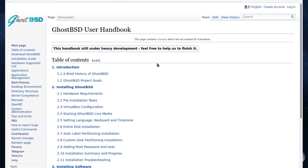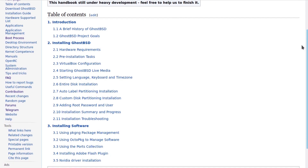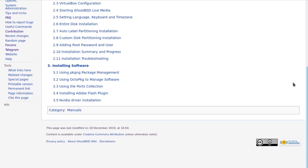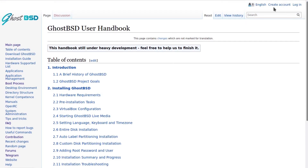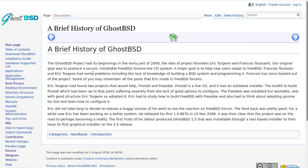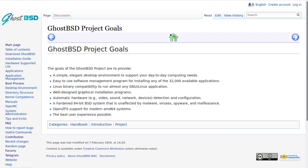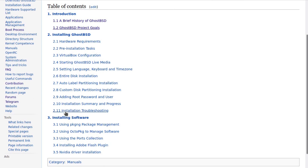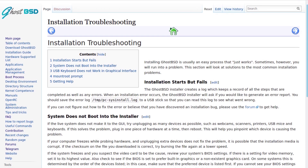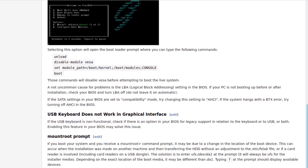Another source of information worth reading is the GhostBSD User Handbook. It's full of instructions — it may not be as comprehensive as the FreeBSD handbook which goes into far more detail, but it's a good introduction that will get you up and going either on real hardware or in a virtual machine. It covers a brief history, some project goals, and most importantly there's installation troubleshooting, so if you try to install GhostBSD and it doesn't quite go right, this will possibly help you out.